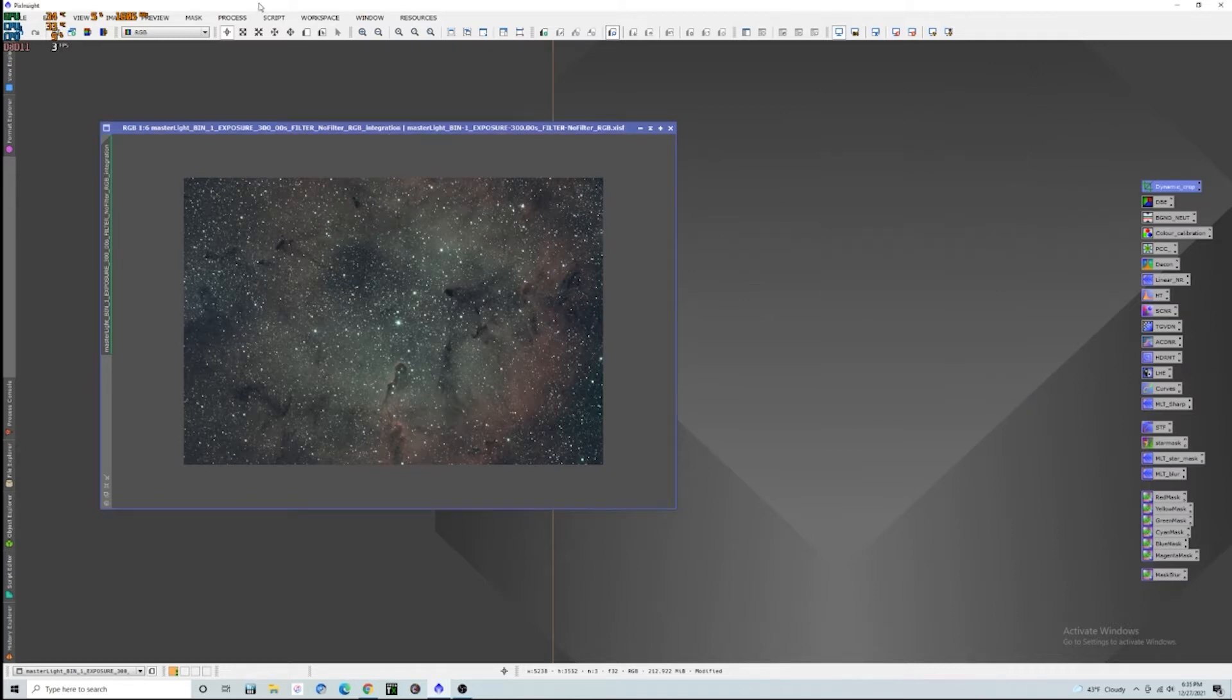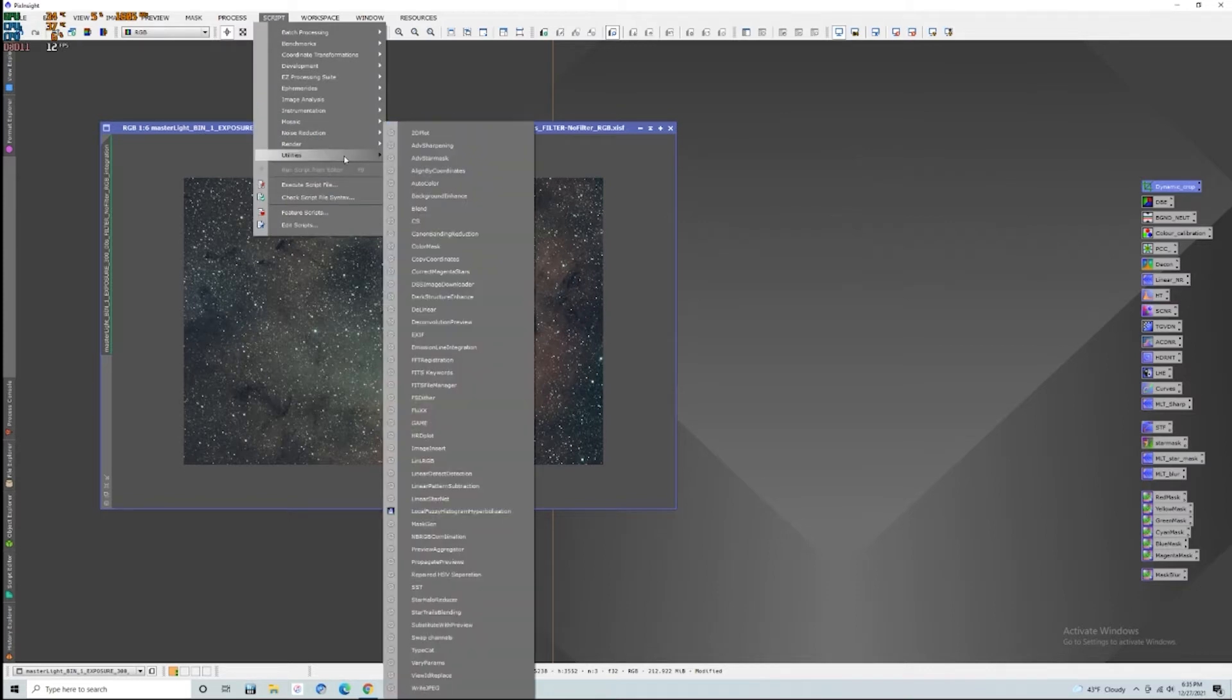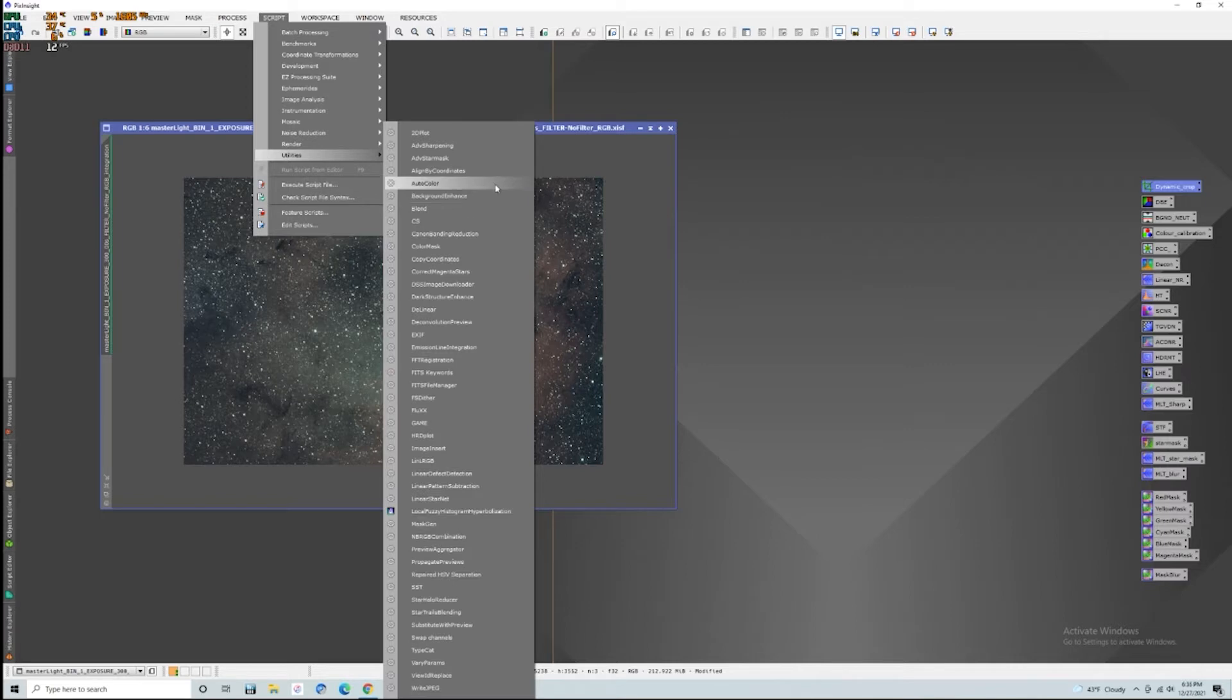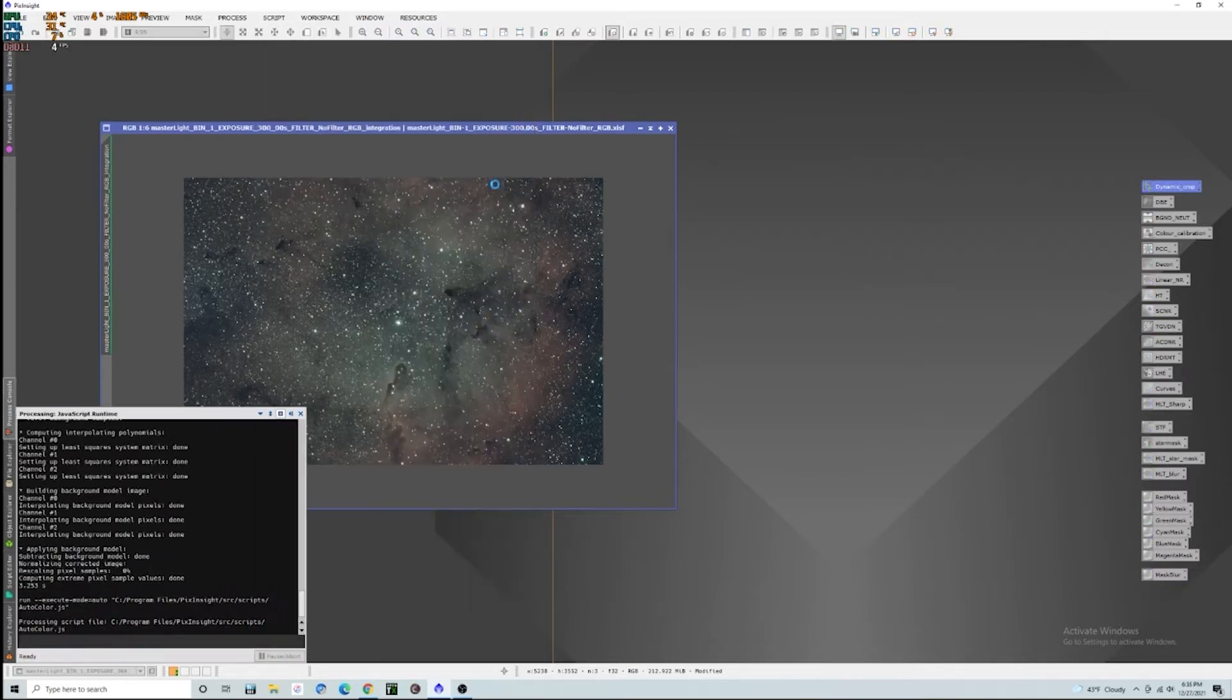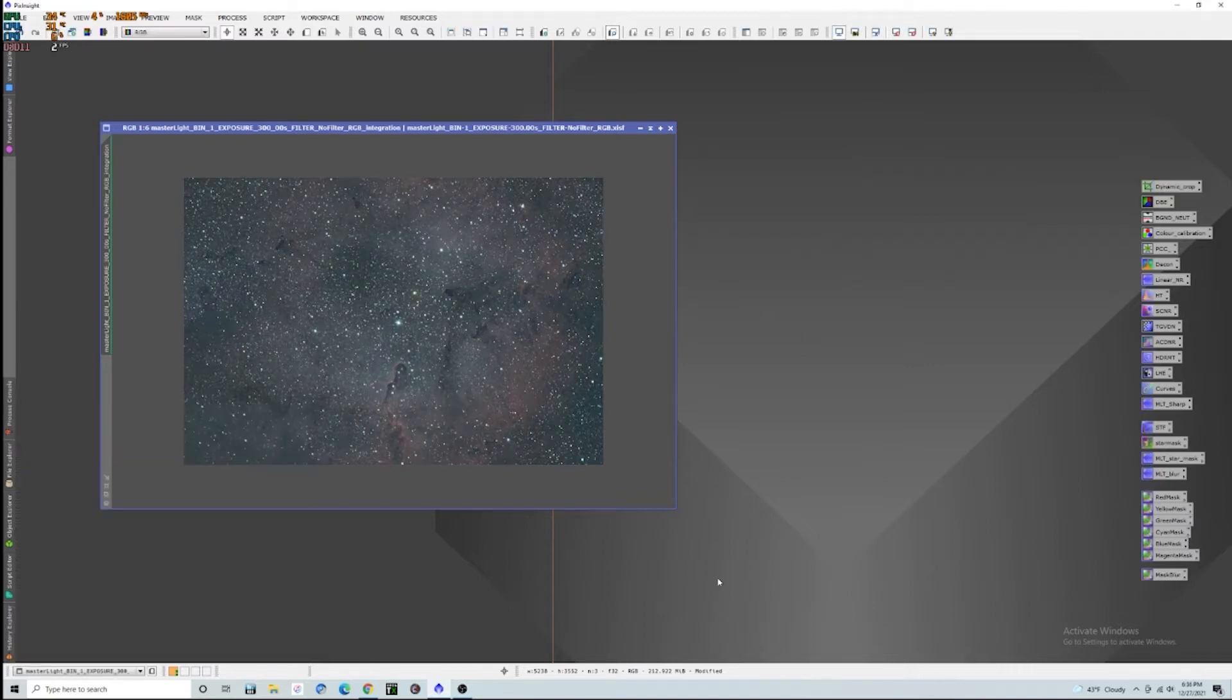If you have vignetting or a big gradient, then you'll want to be a little bit more aggressive. Maybe try two before you go to three. Four seems to just be way too much for me. So we're just going to subtract, discard, and replace the target image. And that is going to be it when it comes to our automatic background extractor. Now, the next thing I am going to do is I am going to run the auto color script.